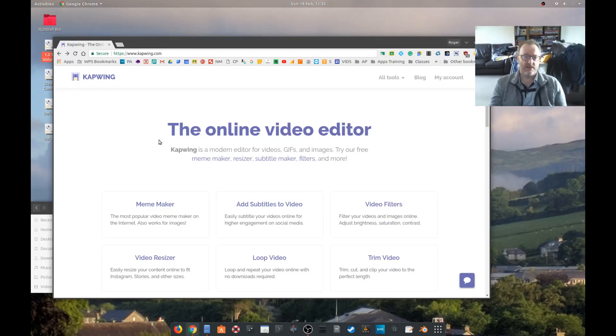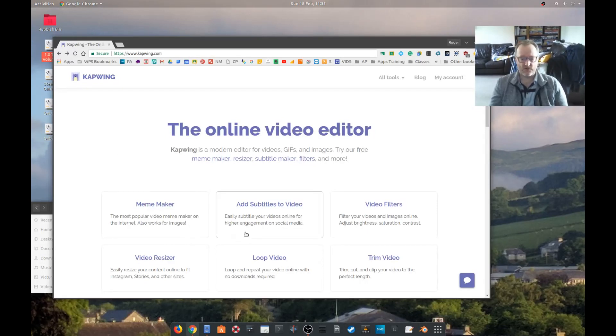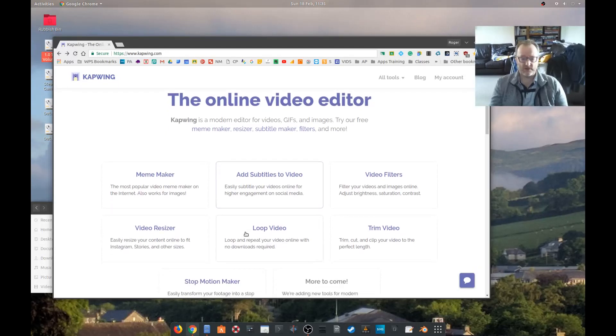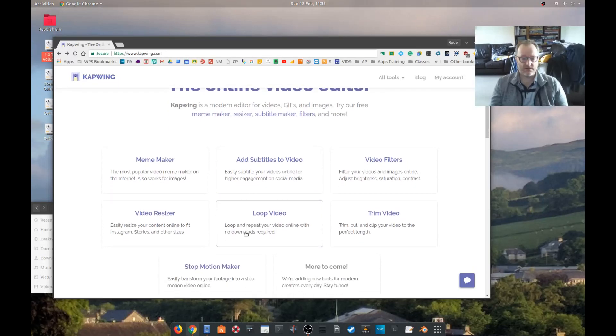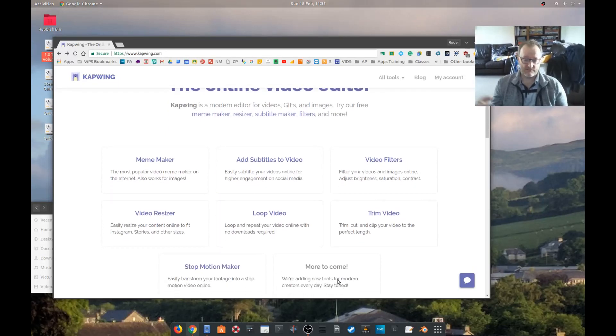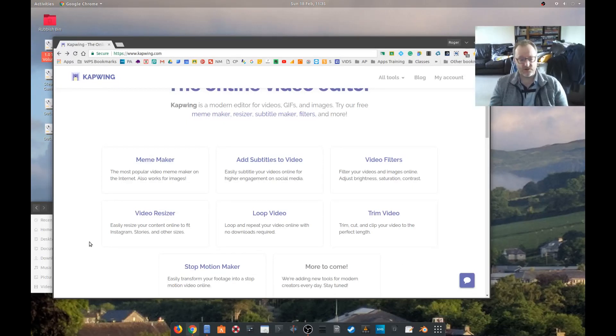So this is Napwing and what we need to do is choose one of these options. Now one of the things it doesn't do, although it says more to come, is allow you to add videos together, but you can trim, resize,